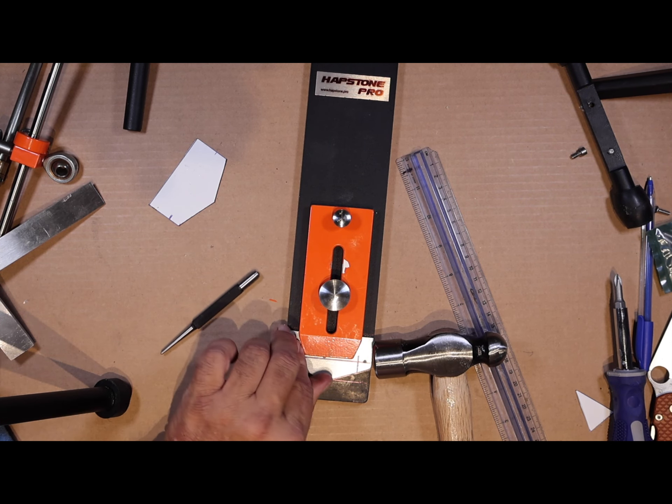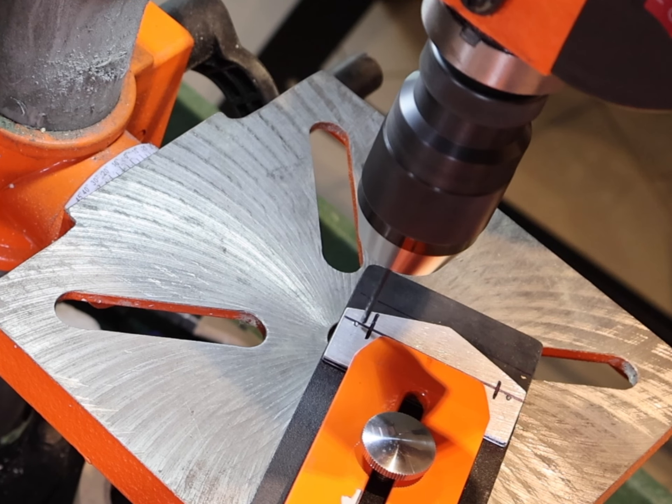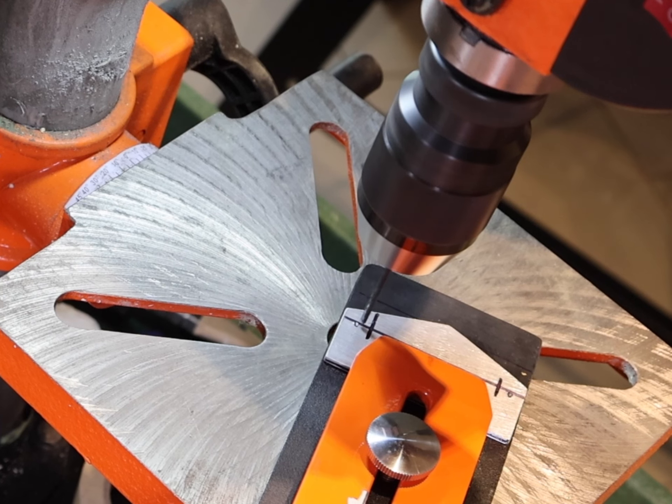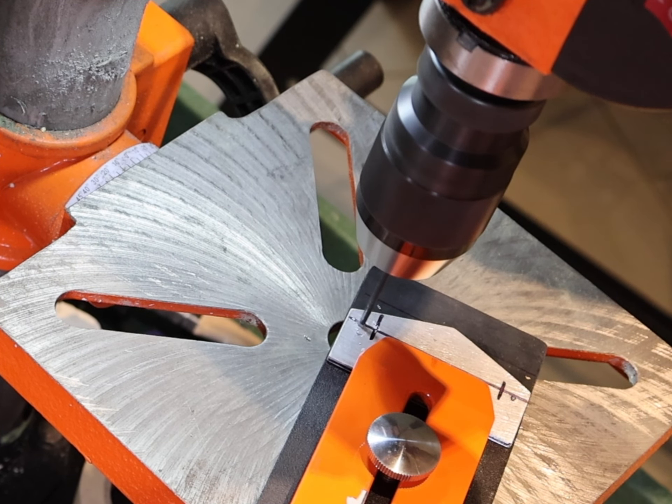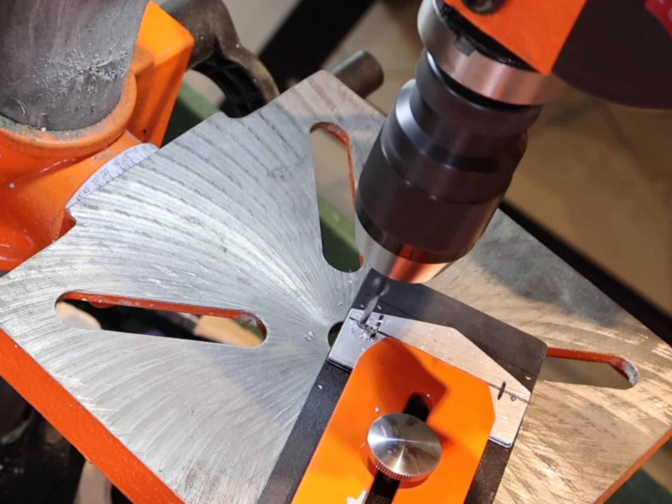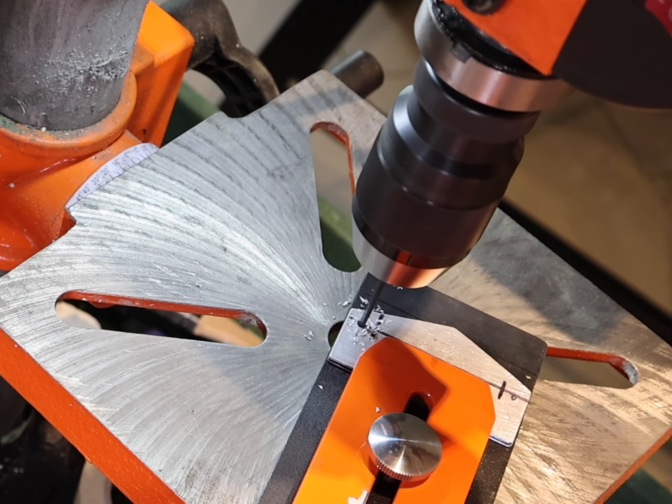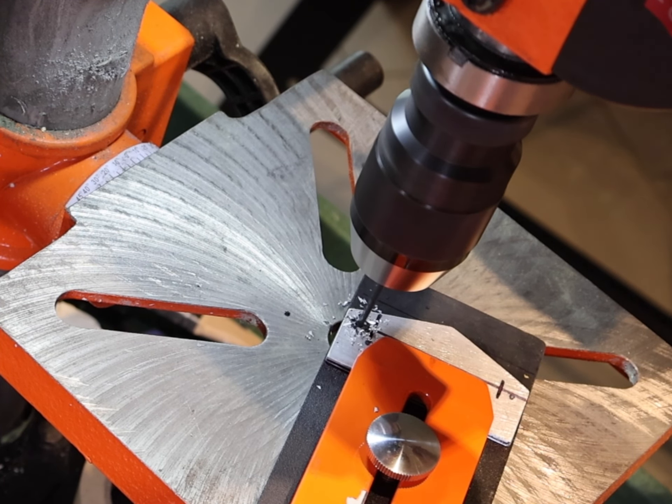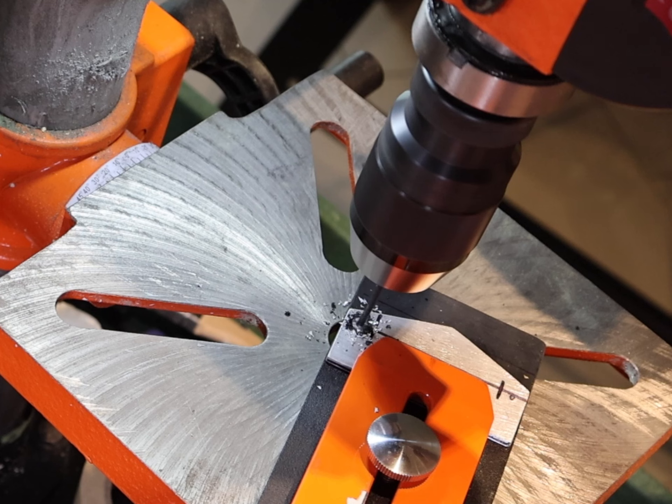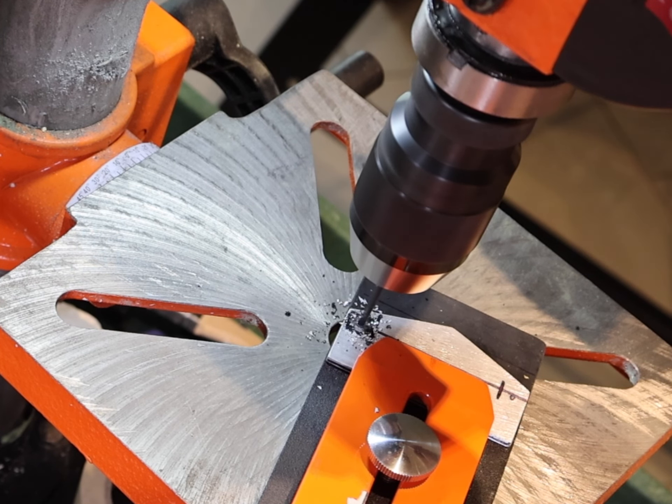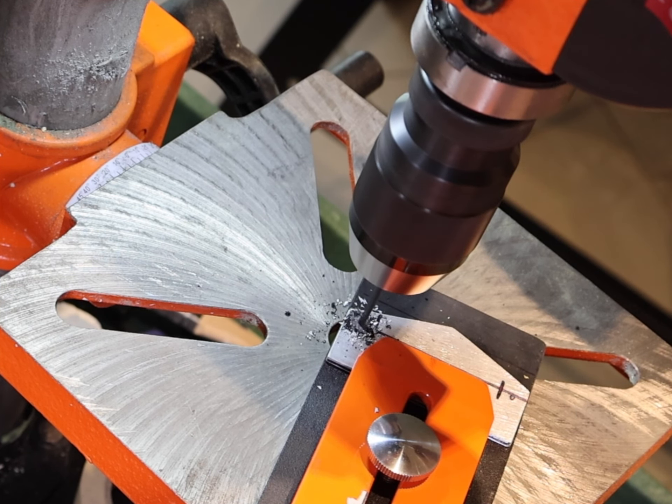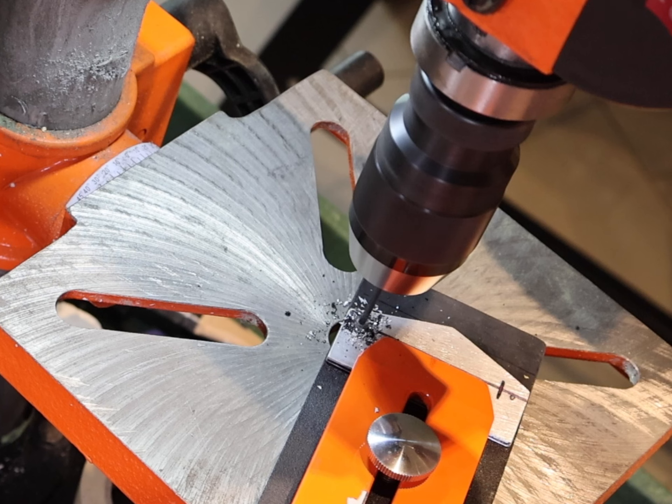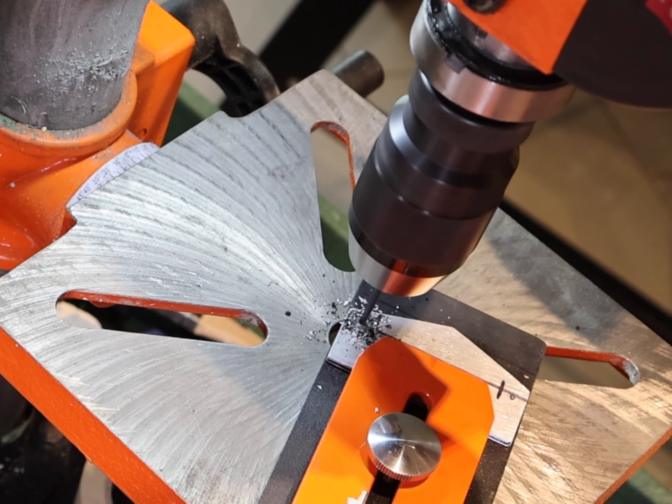Once I do, I tighten that clamp down again and make sure it's not going to move. Now I just mark my holes. I want the screw hole to be in between the edge of the clamp and the edge of the bed, that way the clamp's not going to hit. Here I am just marking my holes with a center punch, and now my drill bit is not going to walk.